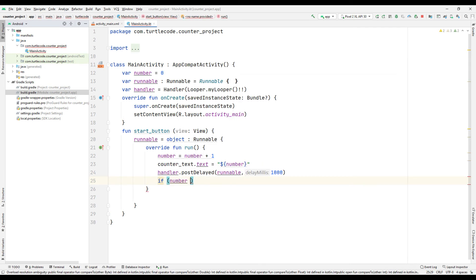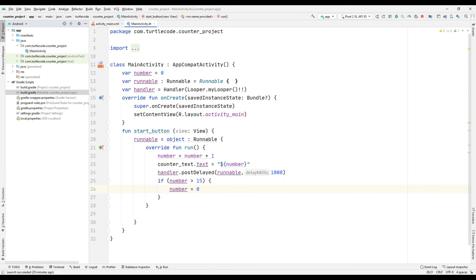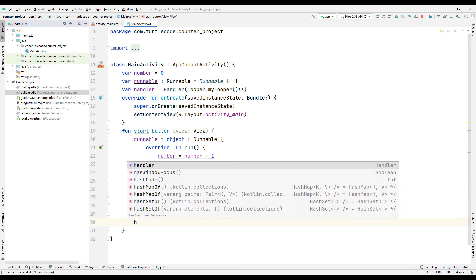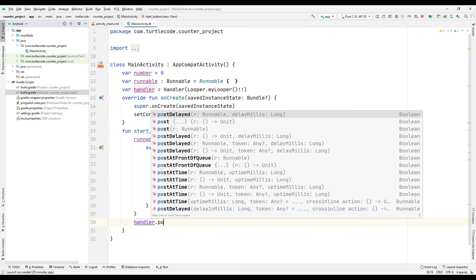If the counter is greater than 15, create an if loop to reset it. Do not forget to write the link code.